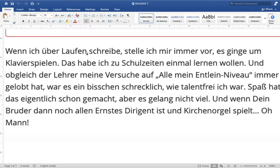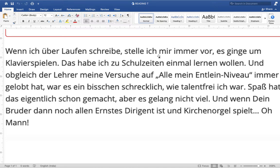The next passage: 'Wenn ich über Laufen schreibe, stelle ich mir immer vor, als ginge es um Klavierspielen.' If I write about running — 'schreibe' — 'stelle ich mir immer vor' means I always imagine — 'vorstellen' is reflexive here, dative reflexive — I imagine myself always. 'Als ginge es um Klavierspielen' — it is about playing the piano. 'Vorstellen' here means to imagine, not to introduce.